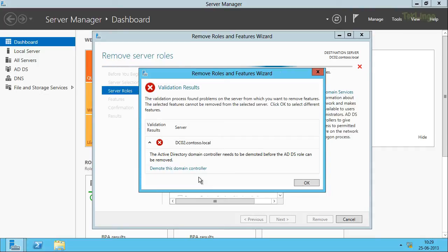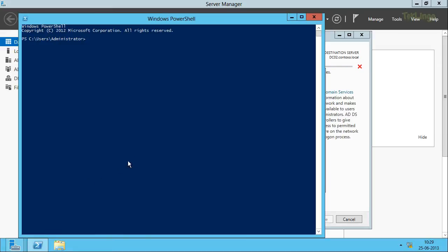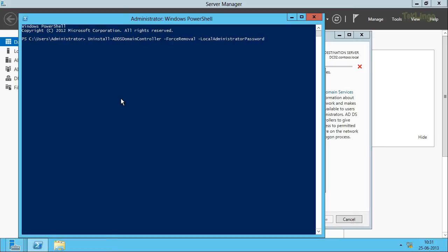By the way, you can also demote a domain controller using Windows PowerShell. The command is: Uninstall-ADDSDomainController -ForceRemoval -LocalAdministratorPassword -Force. This is the PowerShell command that we can use to demote a domain controller.